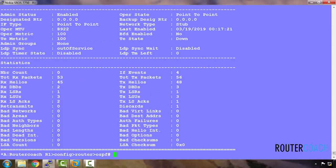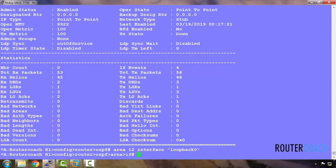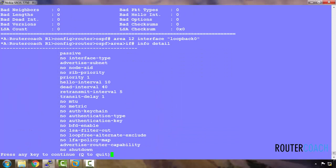With OSPF loopback interfaces, these are automatically configured as passive, and this informs OSPF not to send any hello packets on that interface. This can also be checked under the OSPF context with 'area 12 interface loopback'. Running an 'info detail' command, we can see that this is automatically configured as being passive.